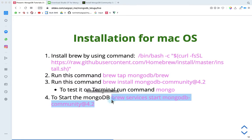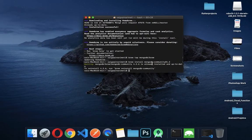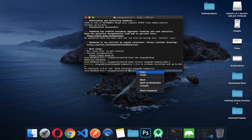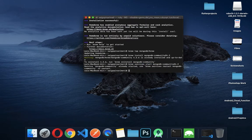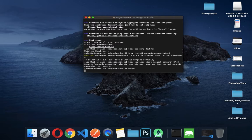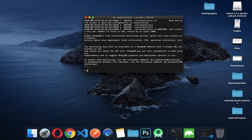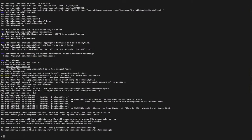Now start the MongoDB database using the start command. Start once and you will see it in the console.